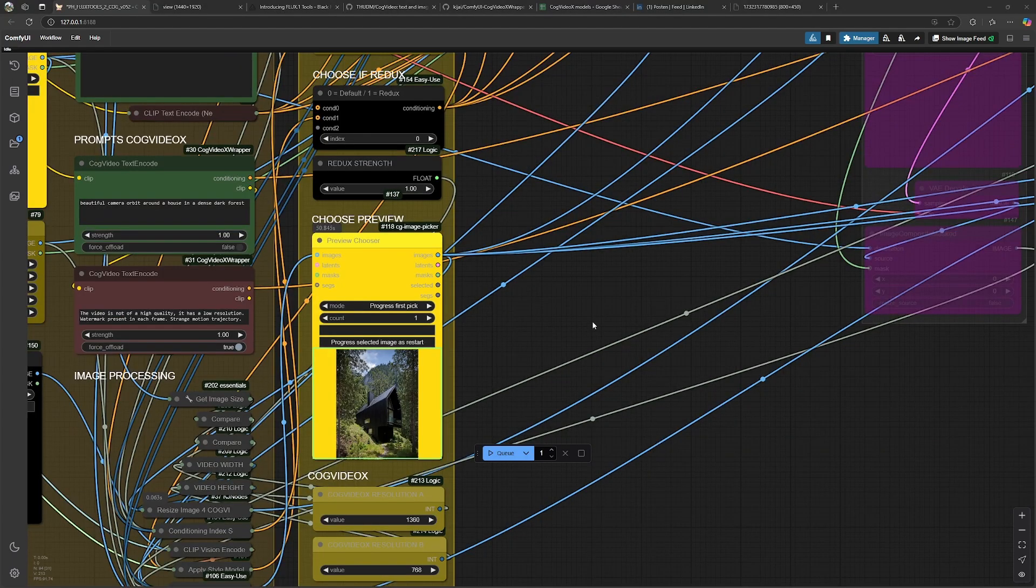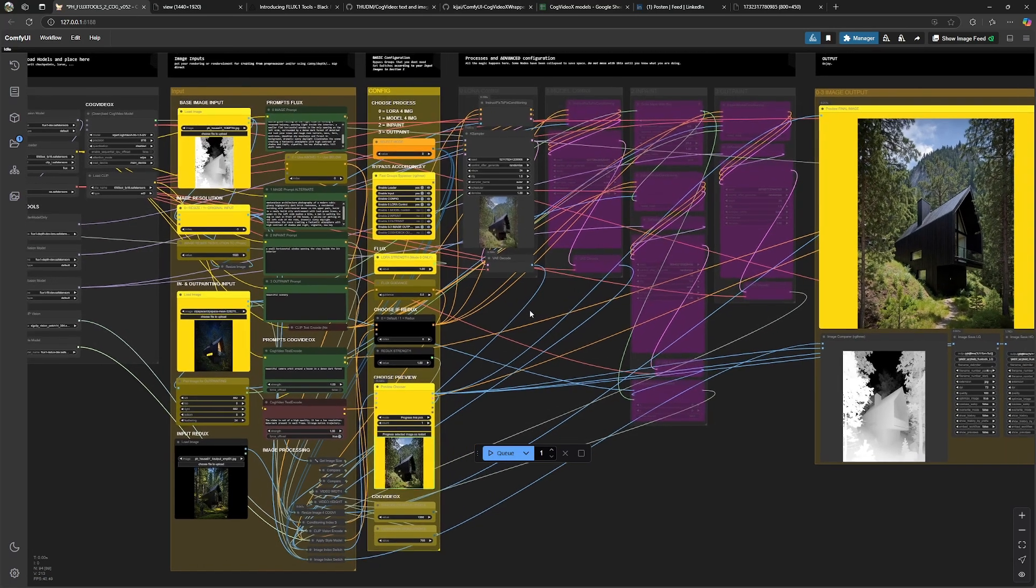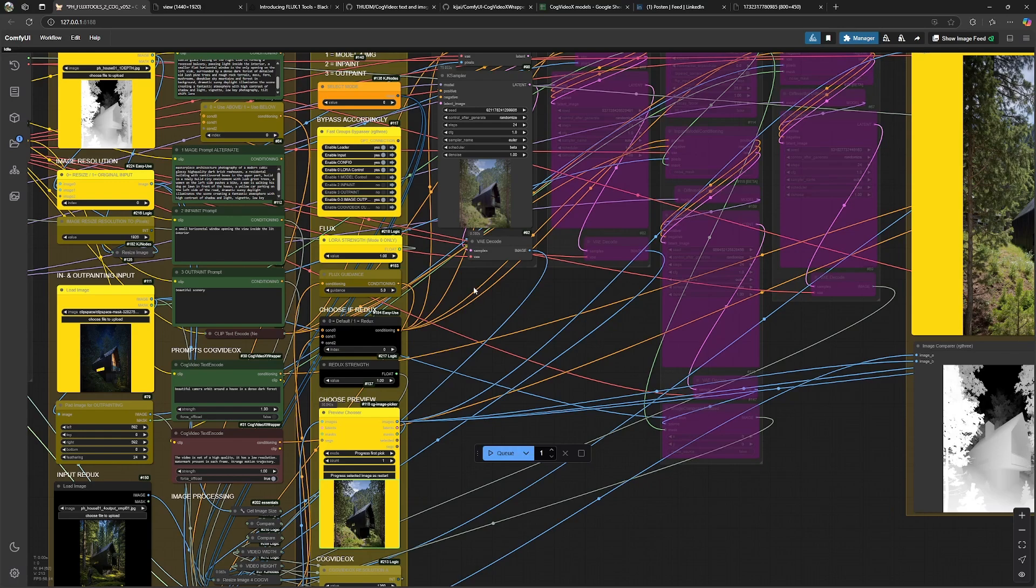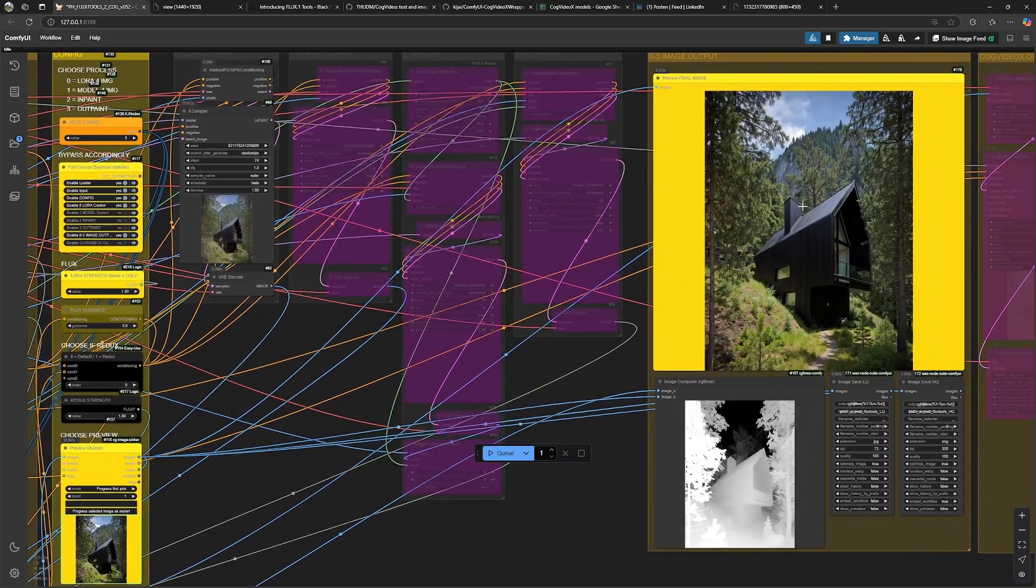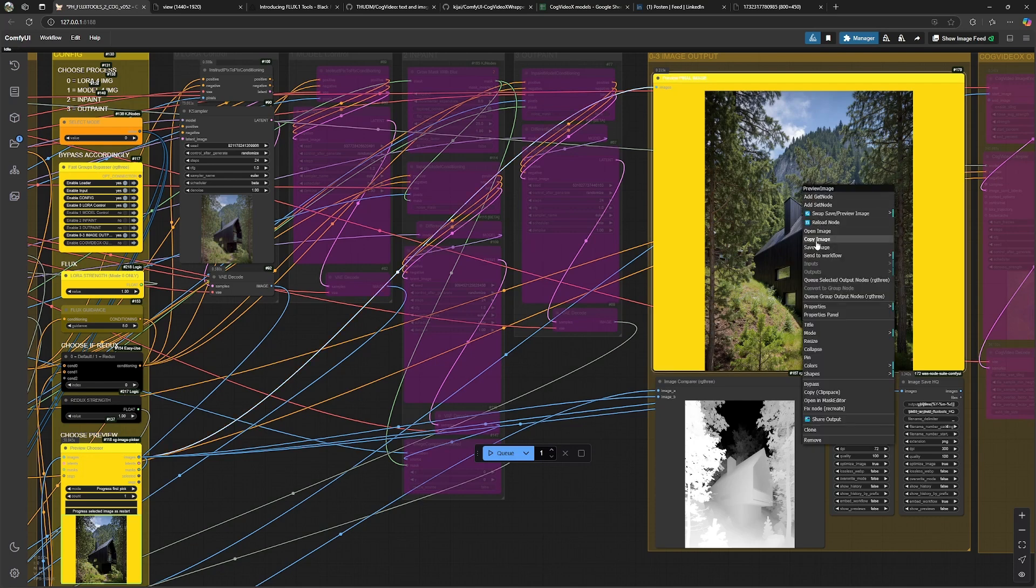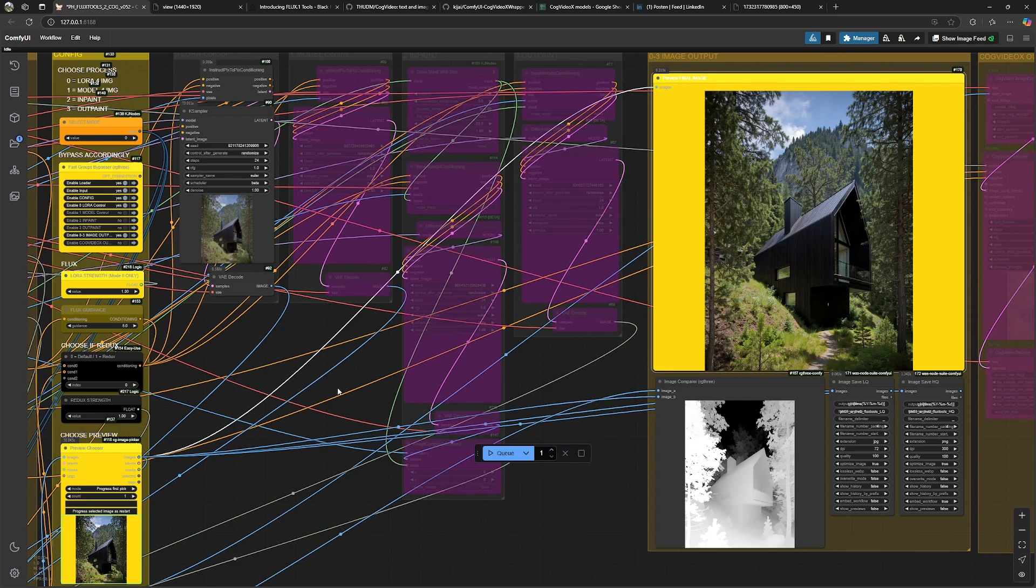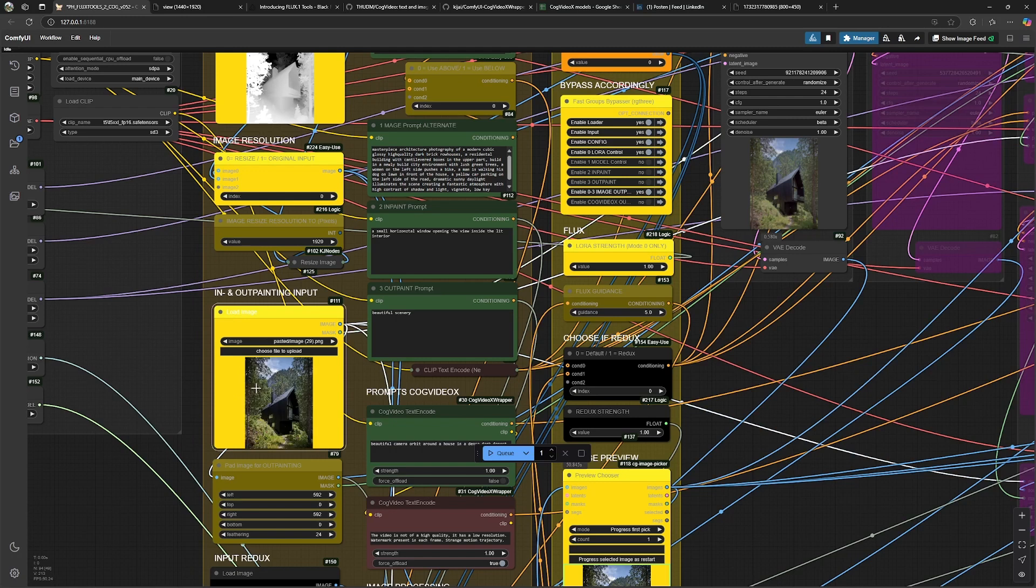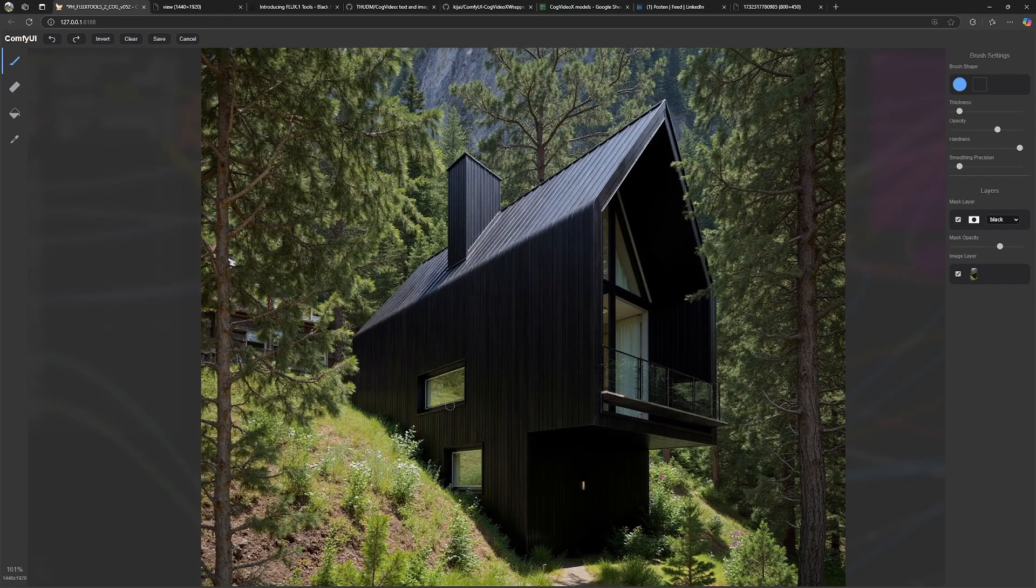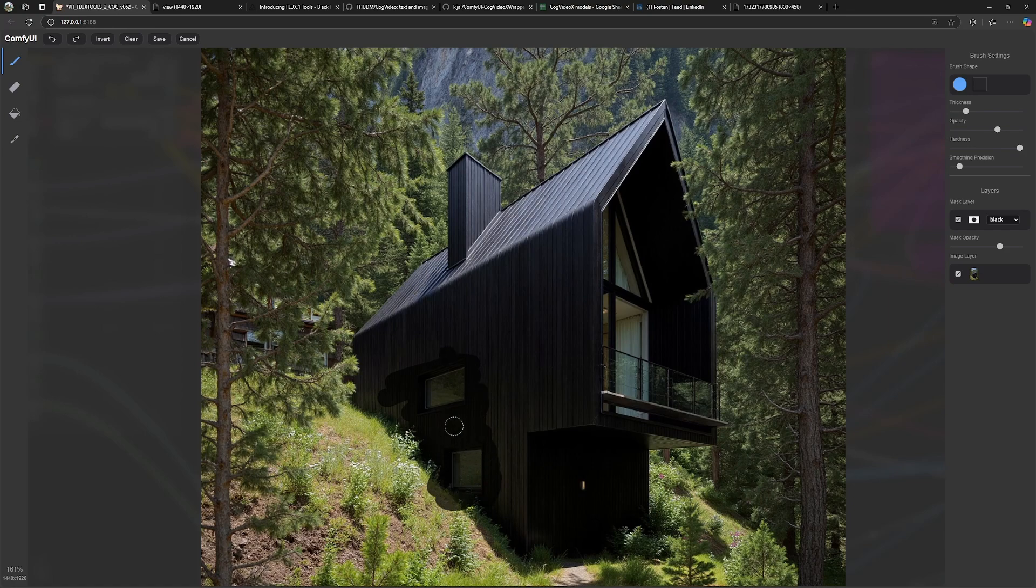So now we don't have any video again produced, so this would be 400 seconds less time for the next generation and we want to now inpaint something into this image over here. To do this, we copy this image and we paste it into the other input window over here. There we define with the mask editor what we are going to change. In this case, I'd like to change the whole windows here over there. So I just paint this roughly out and save it to the image.